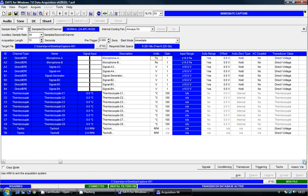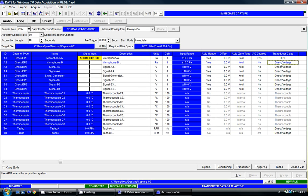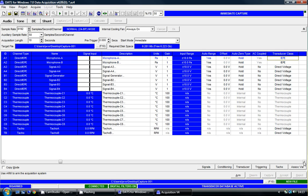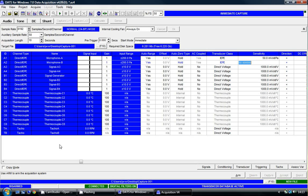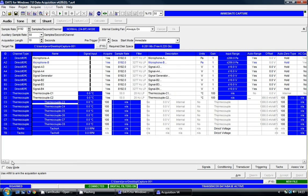I'm going to set the transducer class to IEP for both of those sensors, as they're both IEP microphones. Both these microphones have a sensitivity of 50 millivolts per Pascal, so I'm going to set those sensitivities as well.